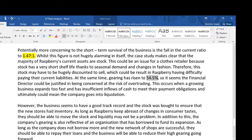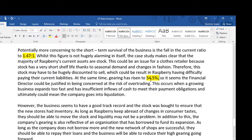I've explained why the gearing — which I've calculated and included — and the current ratio might be concerning. On the other side of the argument, the business seems to have a good track record and the stock was bought to ensure the stores had new inventory. As long as Raspberry keeps abreast of changes in consumer taste, they should be able to move the stock and liquidity may not be a problem. In addition, the company's gearing is also reflective of an organisation that has borrowed to fund its expansion. As long as the company does not borrow more and the new network of shops is successful, they should be able to repay their loans and reduce their high gearing going forward.